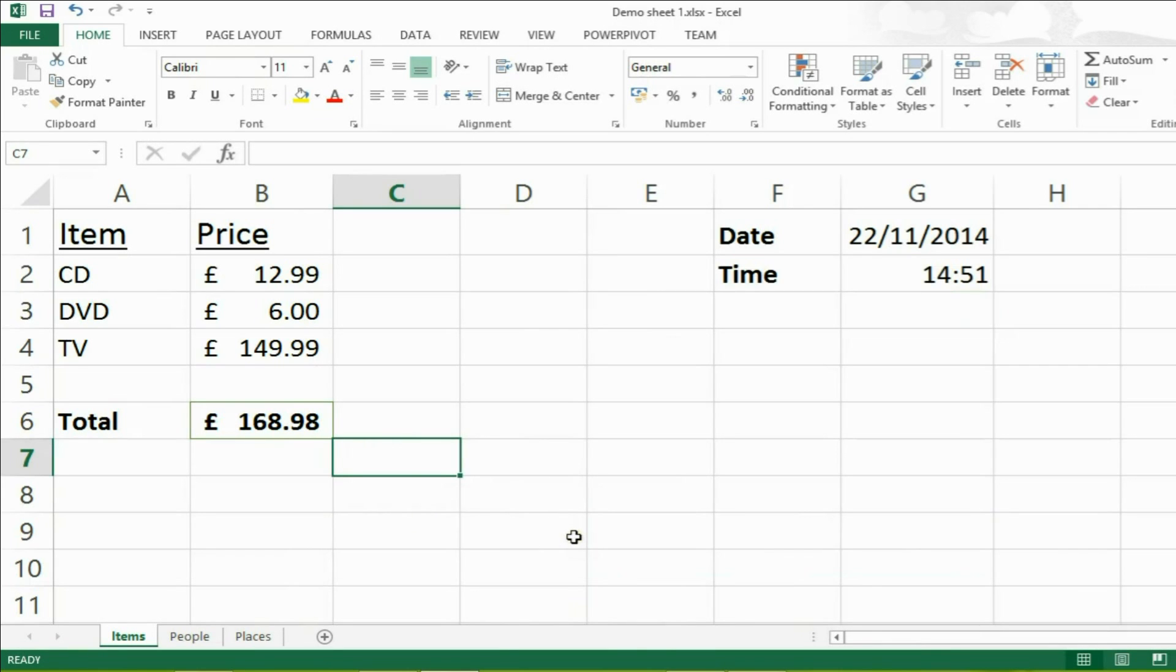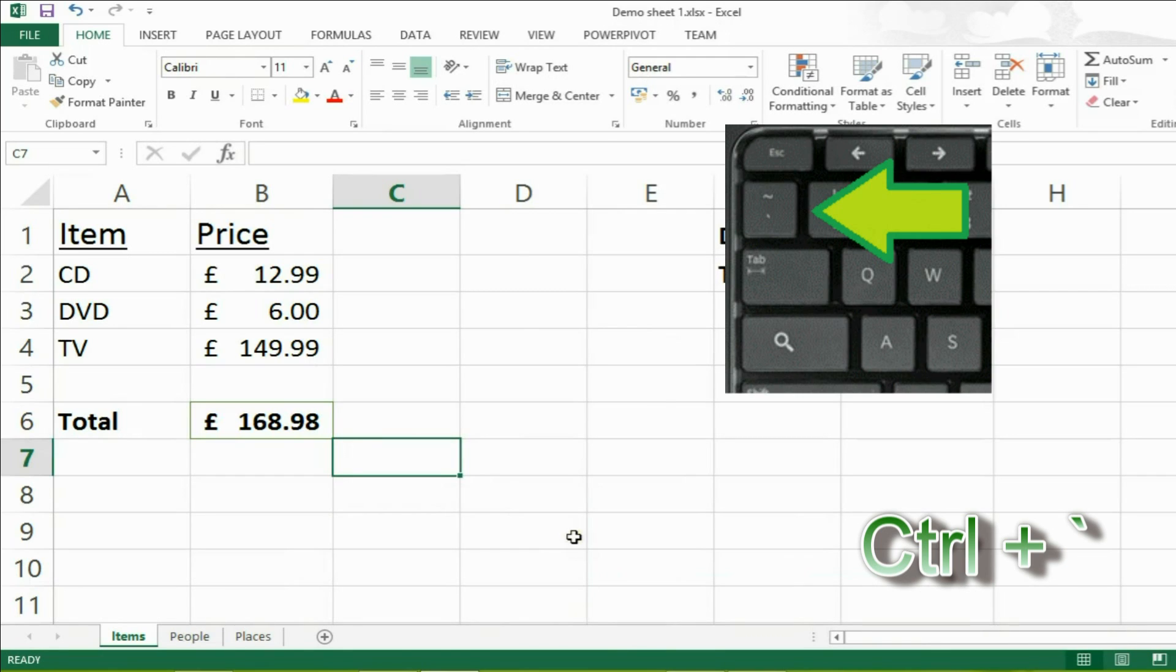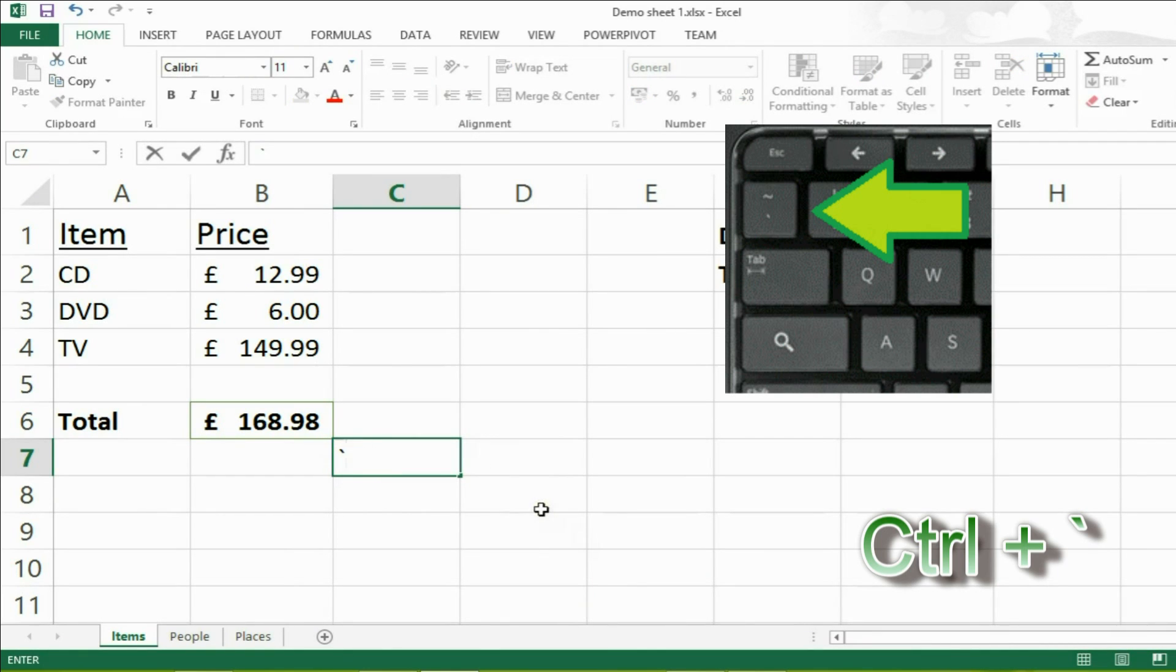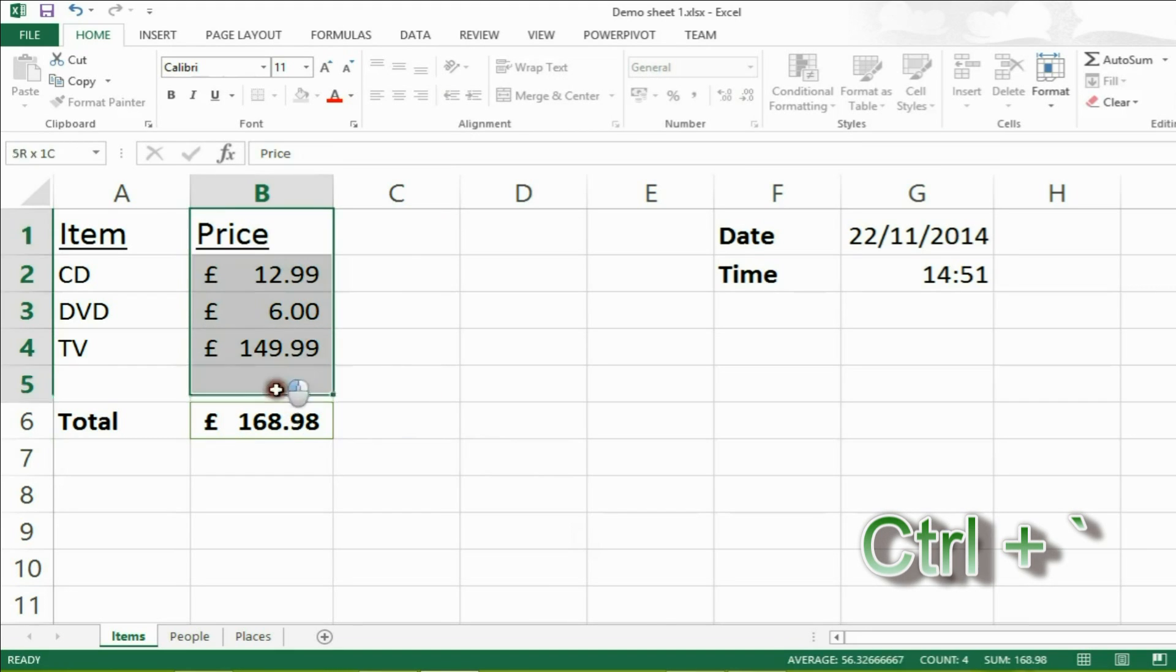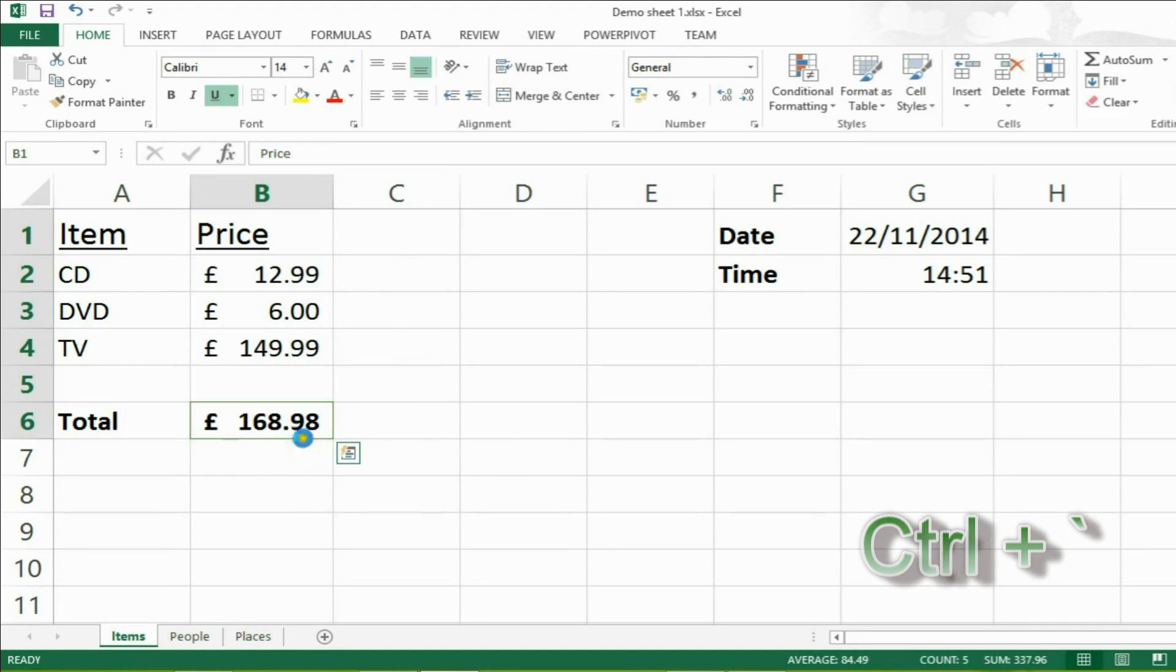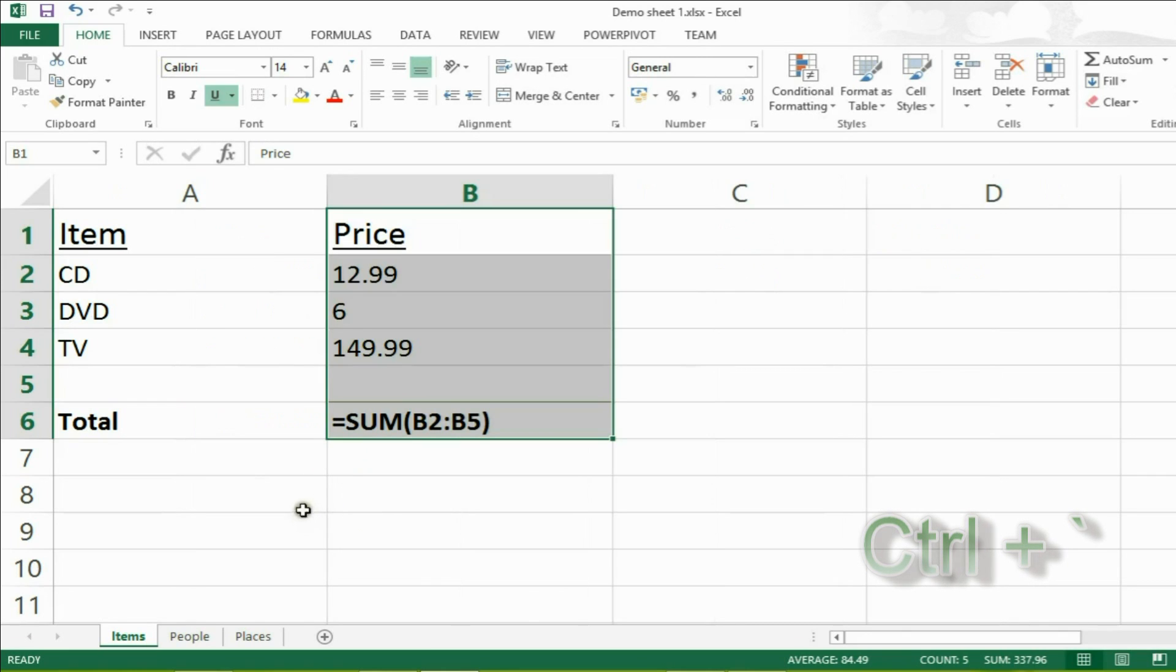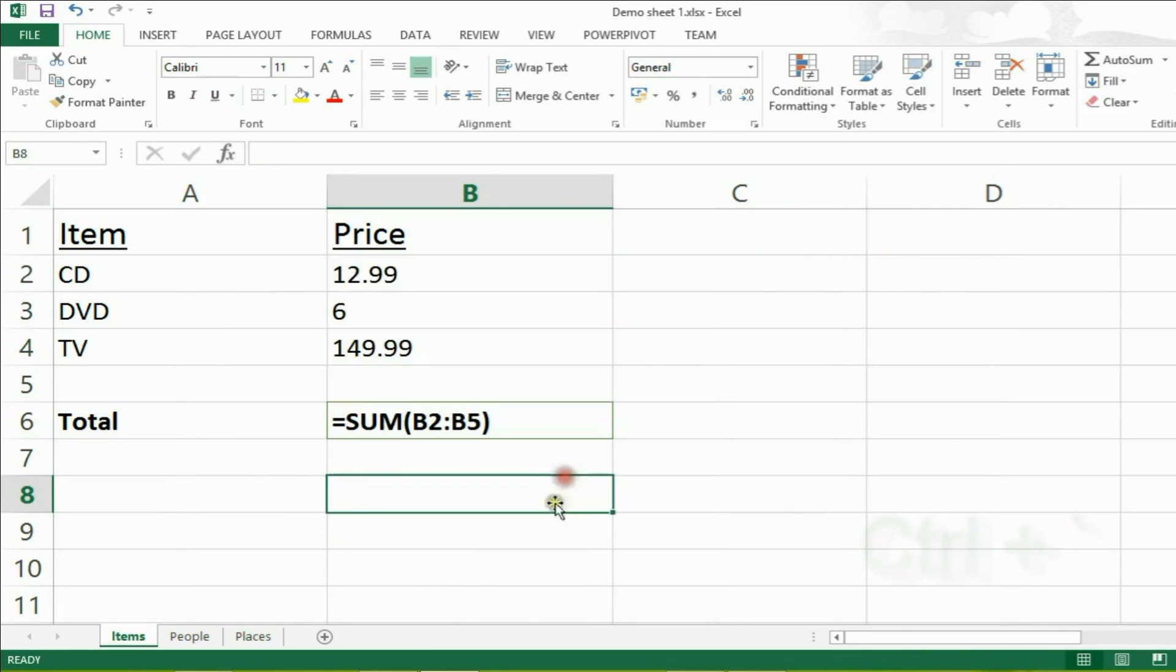Sometimes you might want to see the formulas in Microsoft Excel. To do this, you press CTRL and then the button normally found at the top left hand side of your keyboard, which has this symbol on it. It's a little bit like a dash, but it's not quite a dash. If you press both of them, it will start displaying the formulas in the cells which you have selected. So if I select this, and I press CTRL and that funny little dash, it will bring up the sum formula.